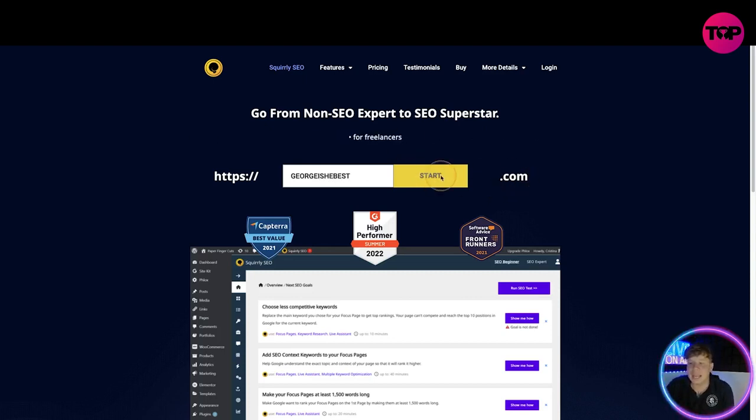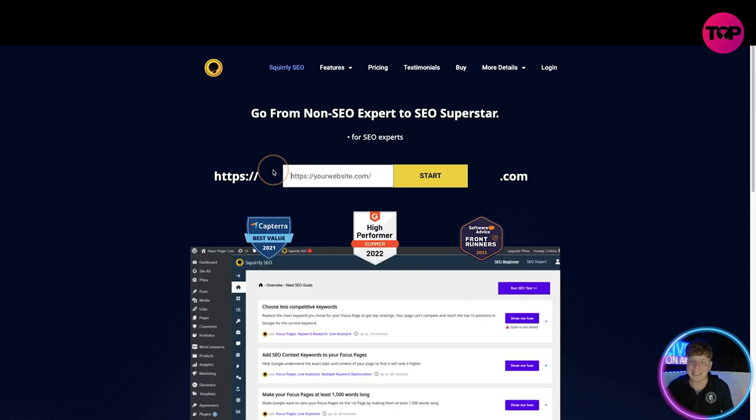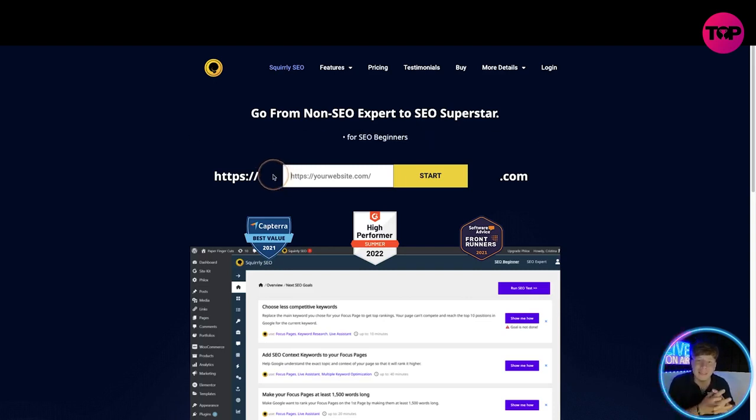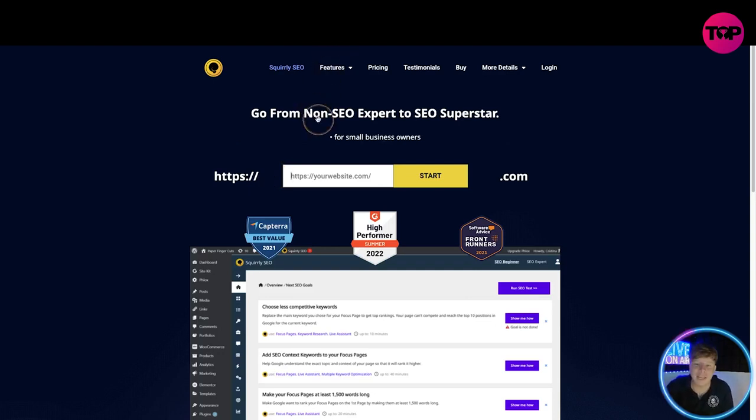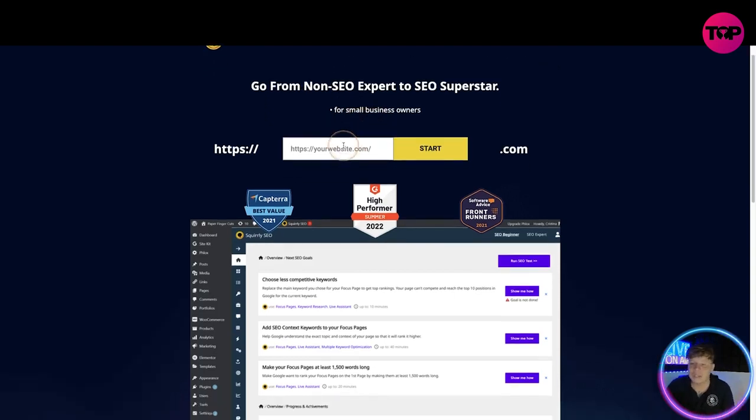You're getting the best SEO experts to help the best beginners in their businesses, really really really popular for small business owners. If you are just starting out, this is exactly what we need to get.